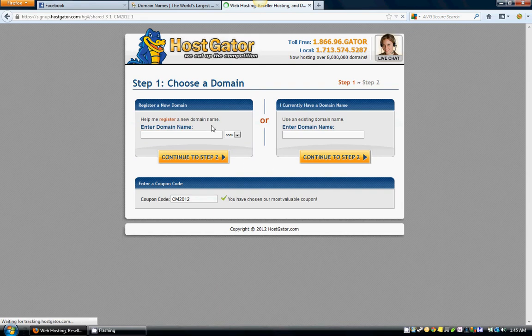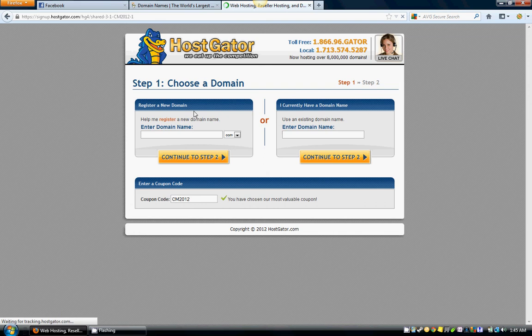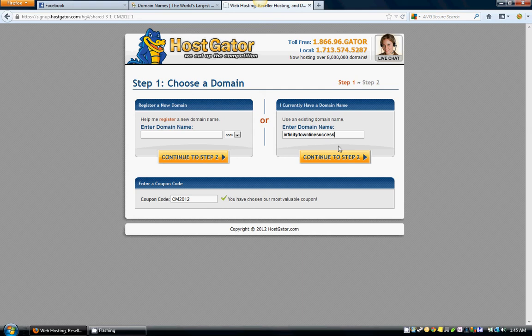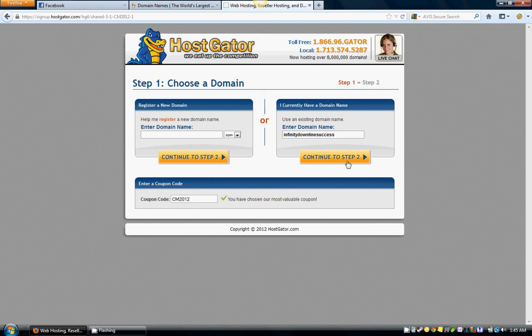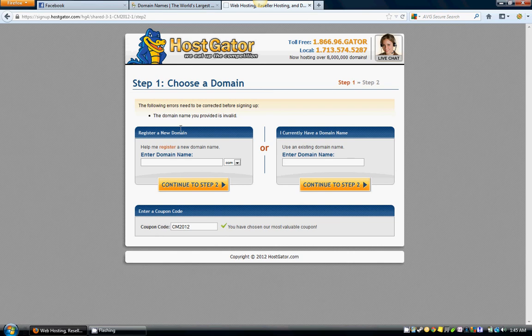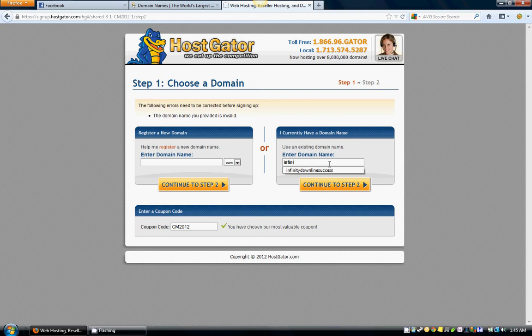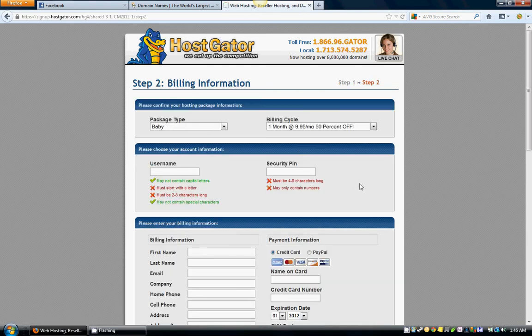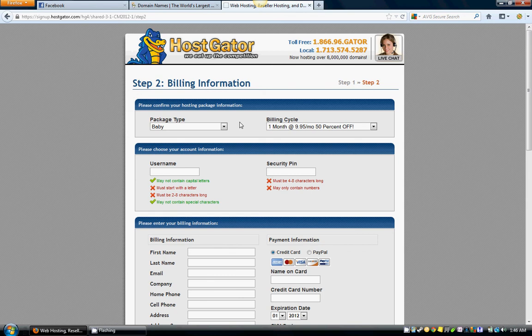Now you've already bought a domain name, so we don't want to register a new one. We want to be over here in this box: 'I currently have a domain name.' We're going to enter that in. Let's see, we did infinitydownlinesuccess.com. Continue to step two. They usually have a coupon code already filled in for you, so we're just going to continue to step two.